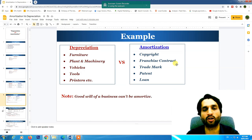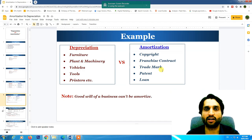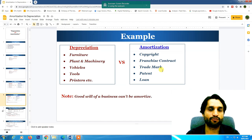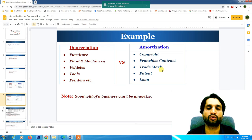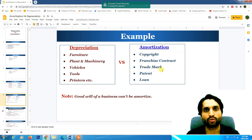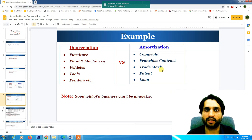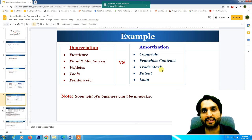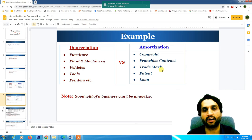Trademark is a logo or design of any business. For example, if you want to use the logo of Apple, you need to contact them and make an agreement. They will charge a lump-sum amount, which is recorded as an asset and amortized over the contract period — for example, 10 years, distributing the cost over 10 years.